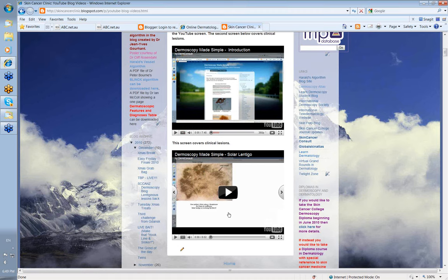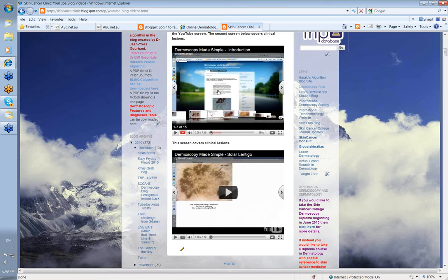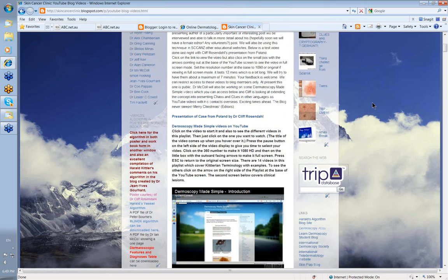This is the first section of videos here is on the dermatoscopic structures. The second set of videos down here are on the various clinical conditions: Lentigo Maligna, Amelanotic Melanoma, Inkspot Lentigo, et cetera. Each of them last somewhere between 7 and about 12 or 13 minutes. And I think you'll find them quite interesting.